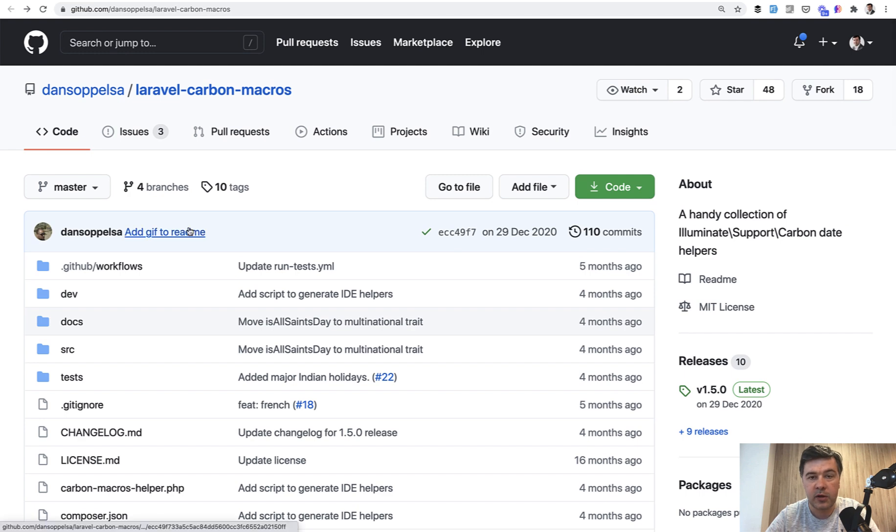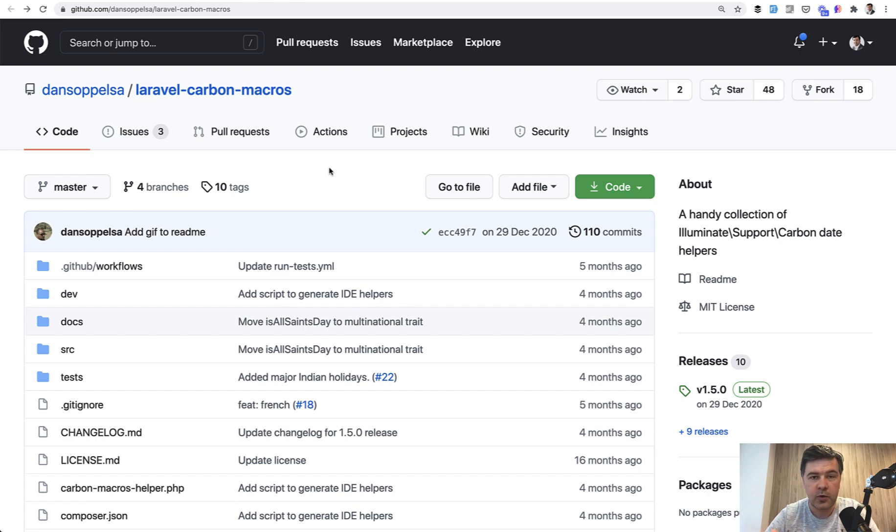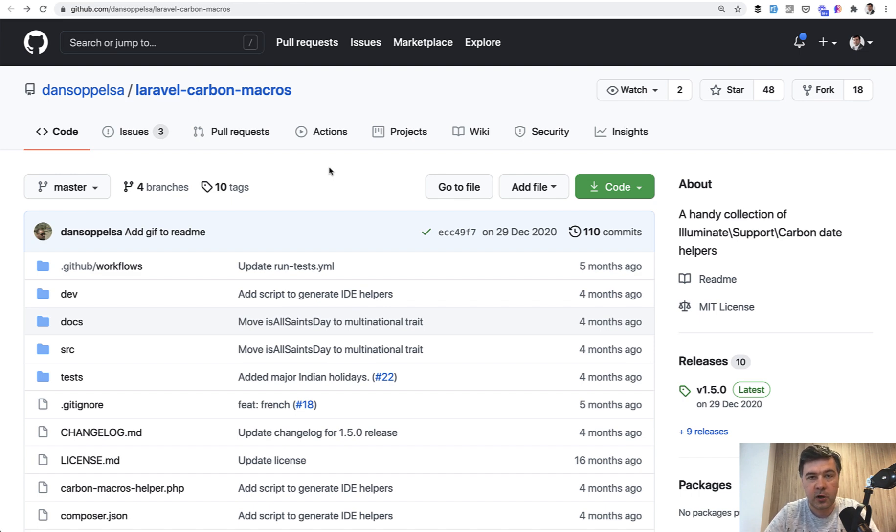And I will link all the packages down below in the description of this video. So see how easy it is to extend Laravel. So if you want some custom helper, you can also create them as macros. What do you think? Have you used macros? Shoot in the comments below with any examples where you have used macros. Maybe others will benefit from that.